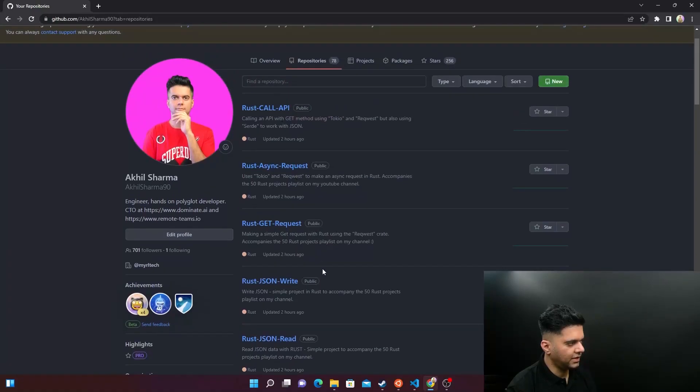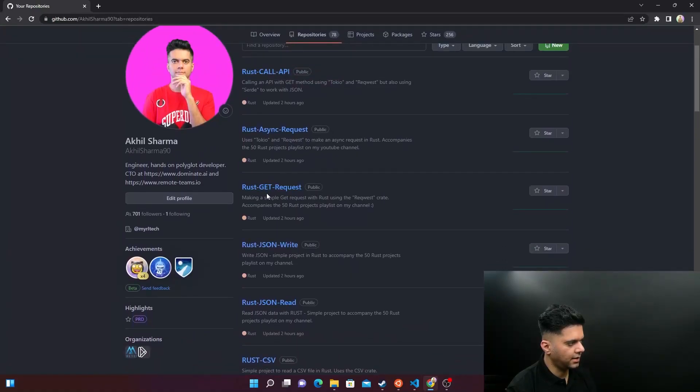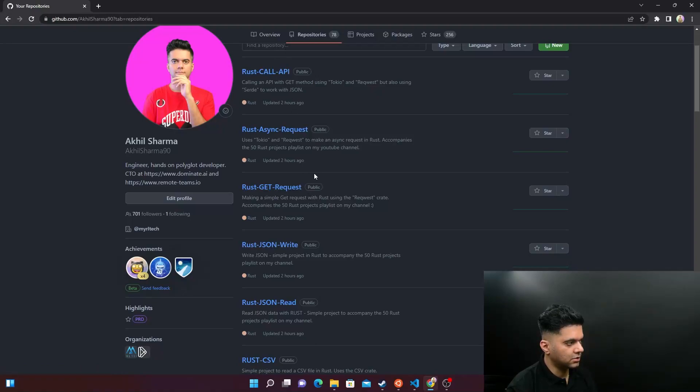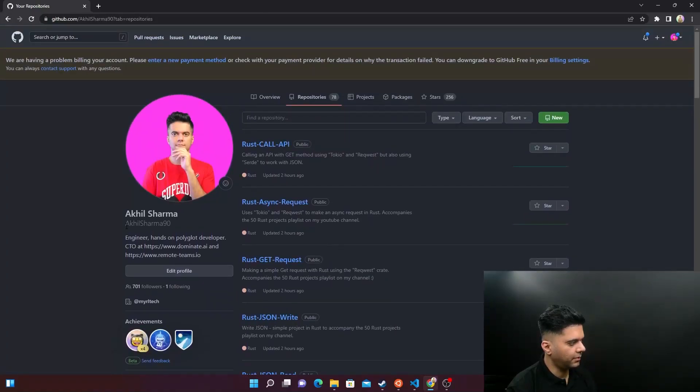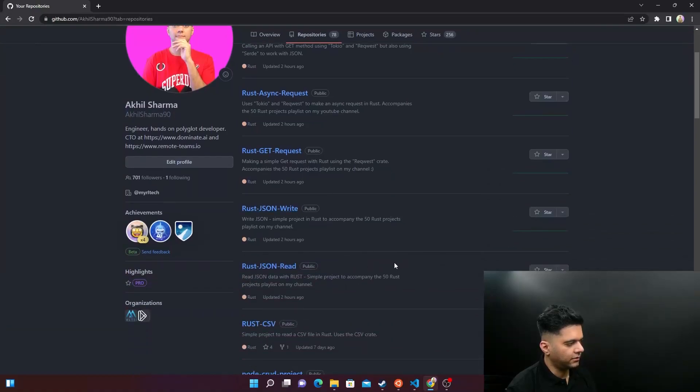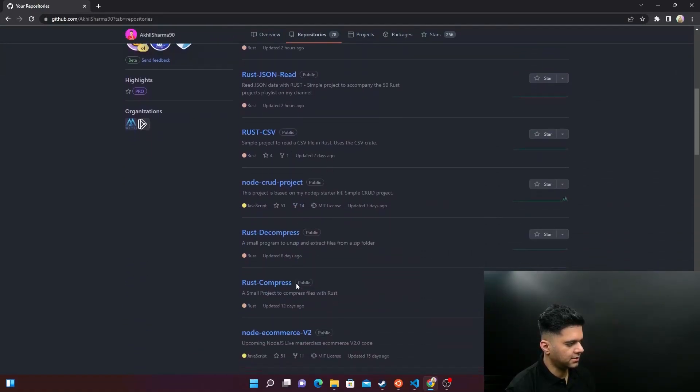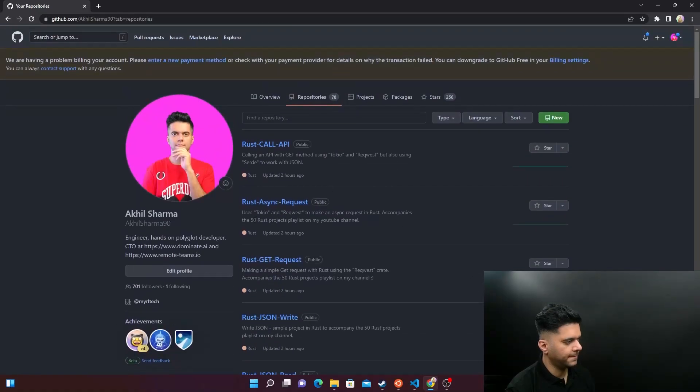Just want to tell you that all of these projects are on GitHub. And the next three projects also that we'll be doing, making a GET request, and then an async request and then a complete API call, all of these are also on GitHub. So make sure you follow me Akhil Sharma 90 on GitHub. You'll find all of the projects here, even the earlier ones like Rust CSV and Compress Decompress, all of that's also here.